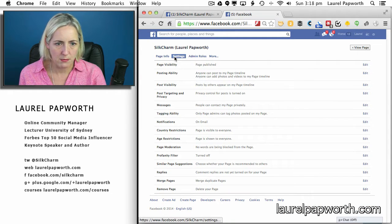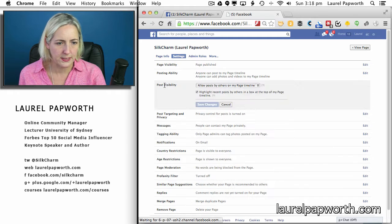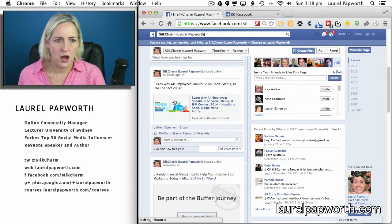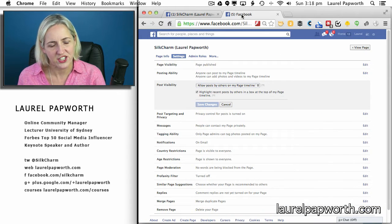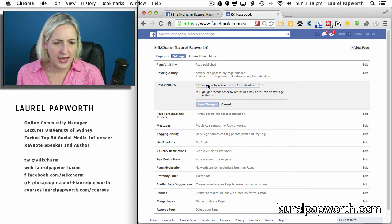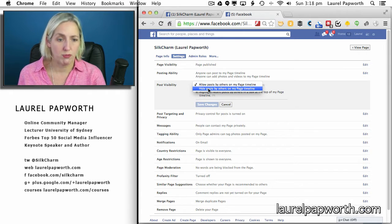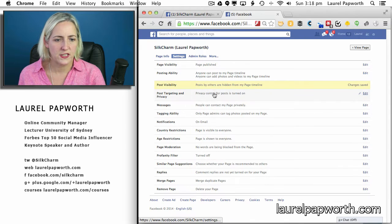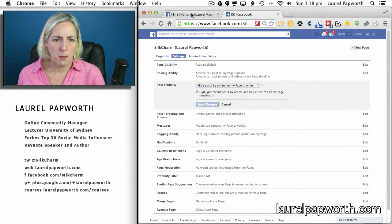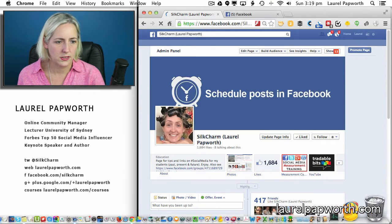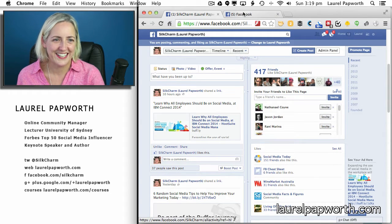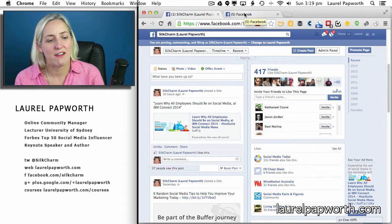I've preset this up on another tab. I'm in Settings, I go to Post Visibility, and there's an option to highlight recent posts by others in a box at the top of my page timeline. I've got it turned on — I think it helps with interaction. But let's say I now want to hide all posts by others and then approve some selectively. I select 'Hide posts by others on my timeline' and save the changes. The box is now empty, so it disappears from the page entirely.